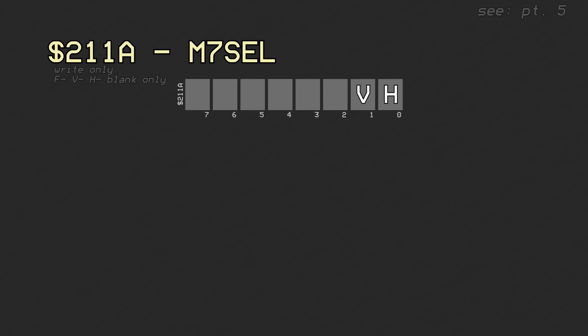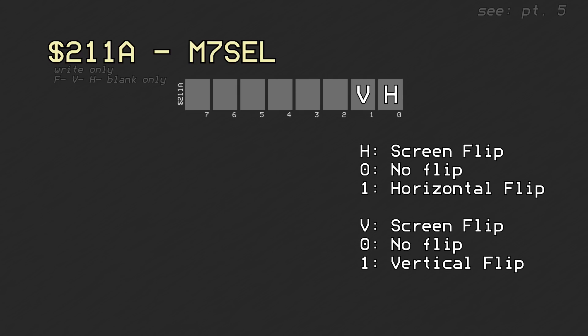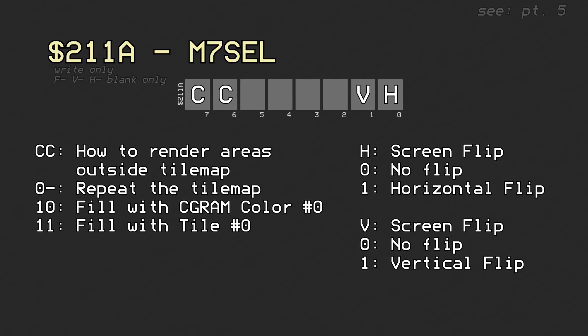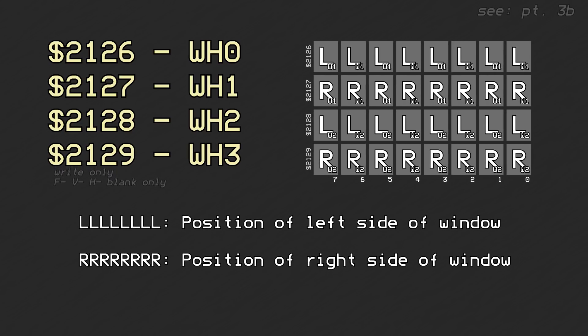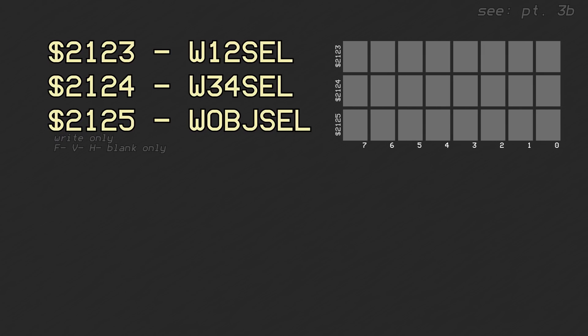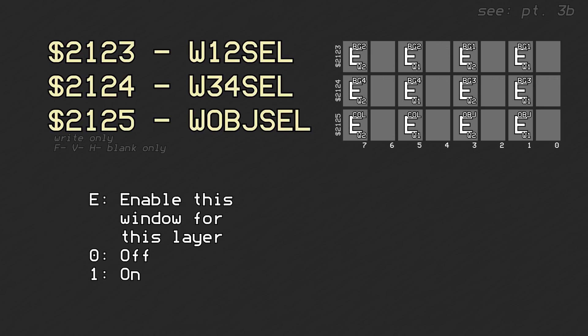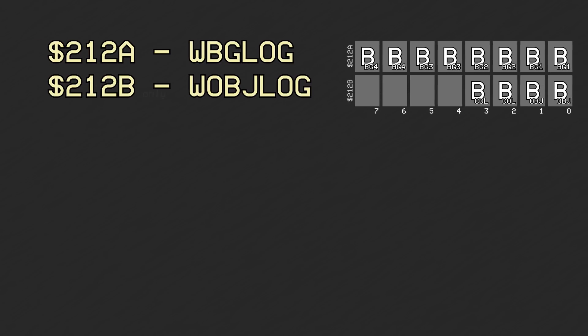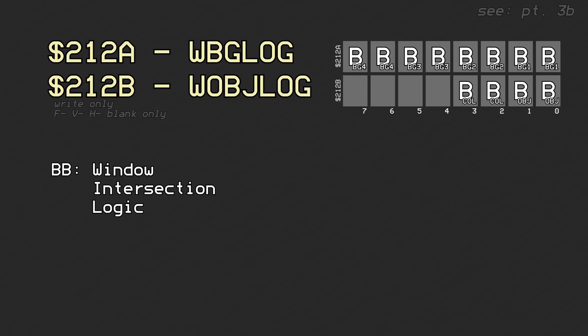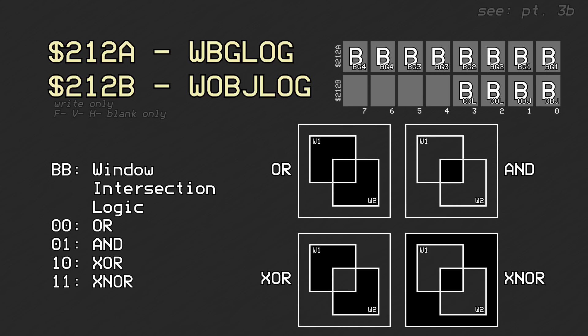PPU register 0x211A holds more mode 7 parameters. The lower two bits control horizontal and vertical flipping of the screen. The upper two bits specify what is rendered outside of the mode 7 background in case the edges show up on screen. PPU registers 0x2126 through 0x2129 hold parameters including enable switches and in/out flags for each window, for each background layer, objects, and the color window. Registers 0x212A and 0x212B specify the boolean logic for when the two windows intersect, for each background layer, objects, and the color window.